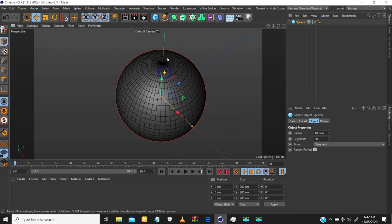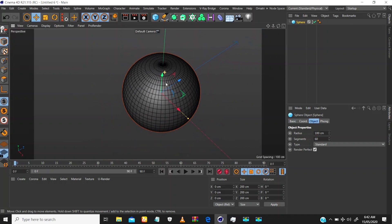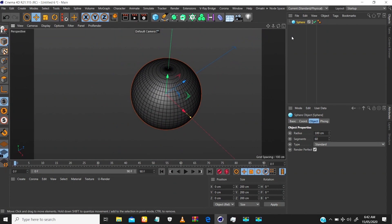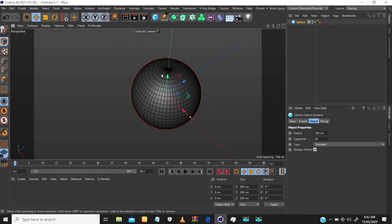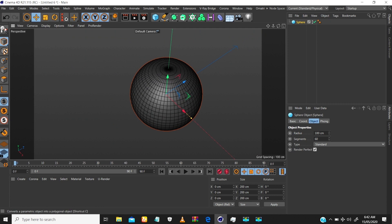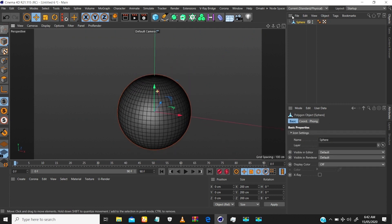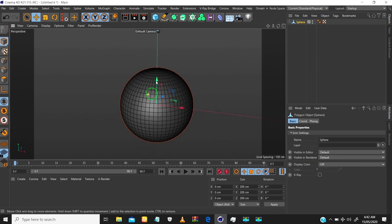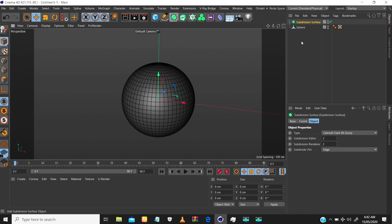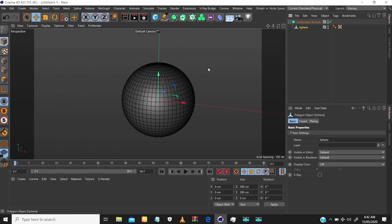I'm using Standard mode. Once you're done with this, you have to hit the editable format — convert it to editable format — so that you have a polygonal object. Then the next thing is to drag in a subdivision surface object and put this sphere into it, so it's further subdivided and you have more geometry to work with.